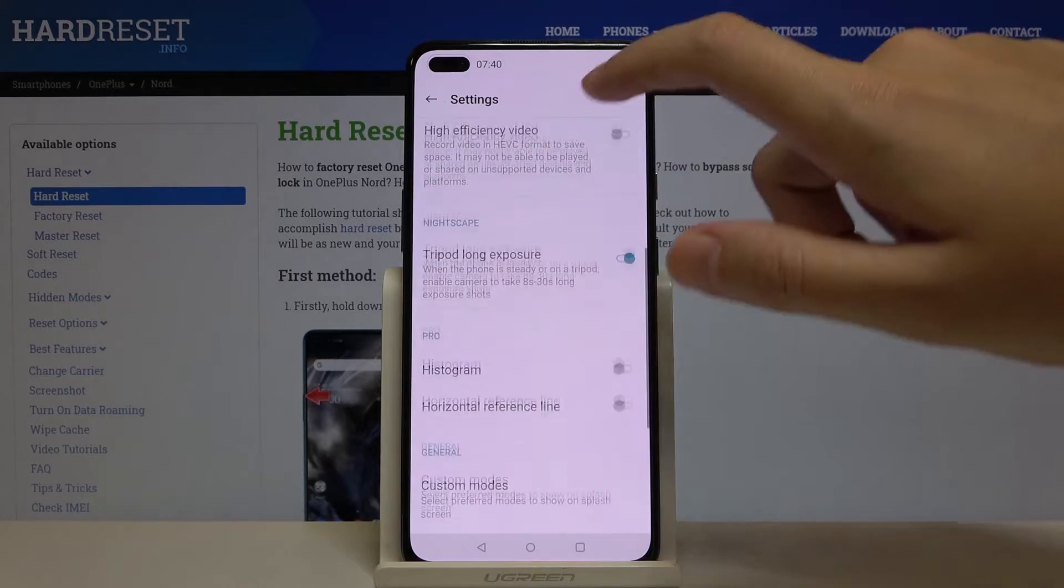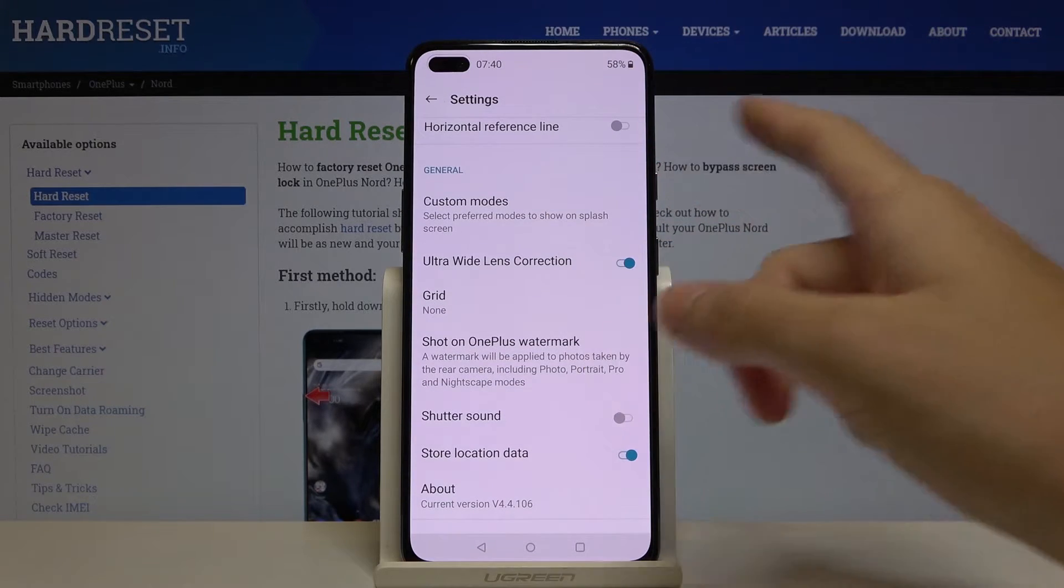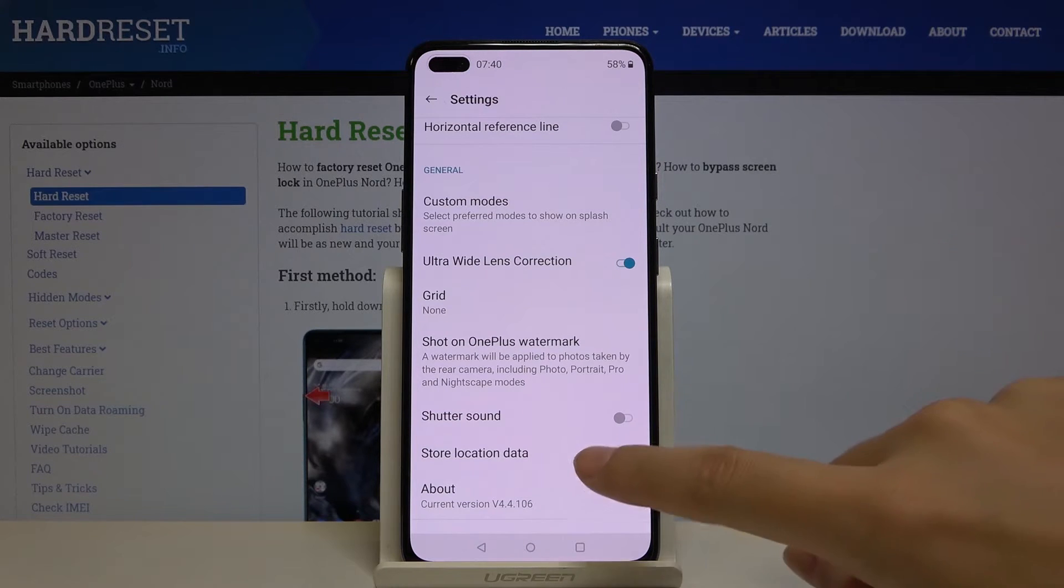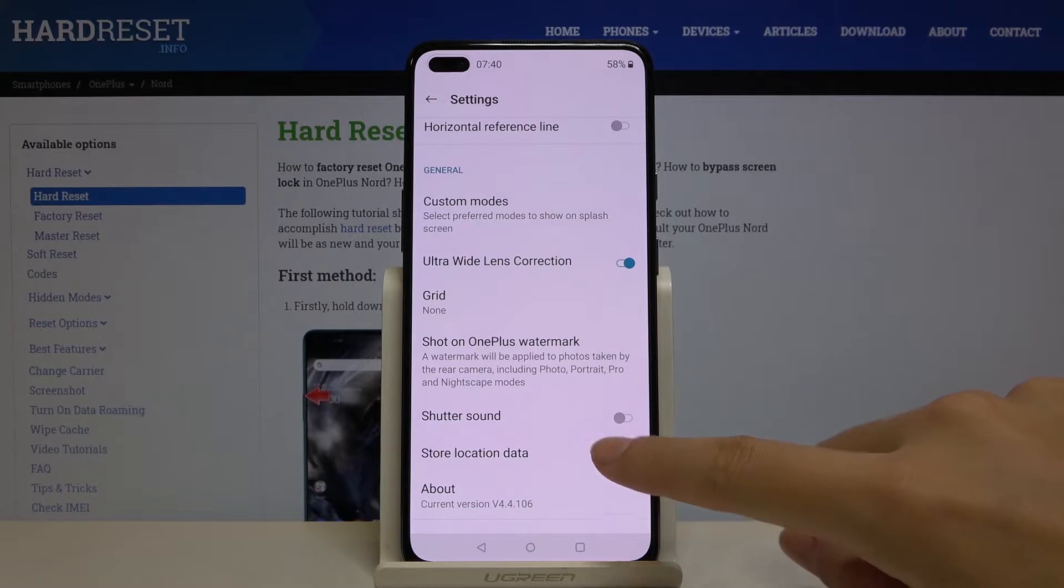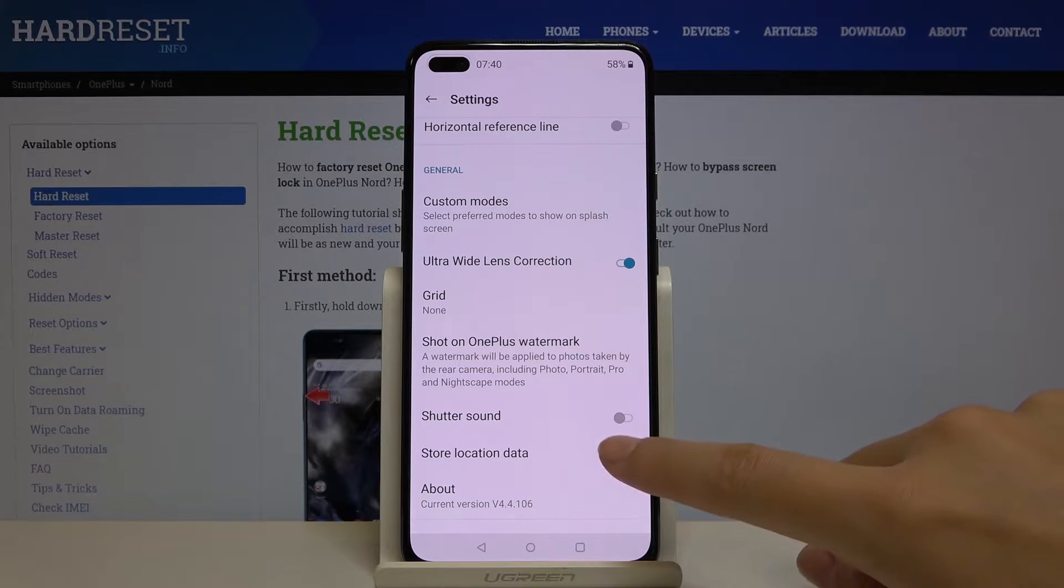Now let's slide down to the general settings. Here we have 'Store location data' - this is it. By using this button we can easily turn it off and turn it on like that.